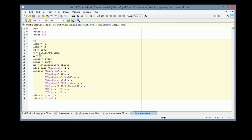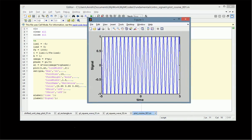Similarly, we can look at the influence of frequency. Making the frequency equal to 2 Hz — in other words, 4π radians — you can clearly see that the number of cycles has clearly increased.